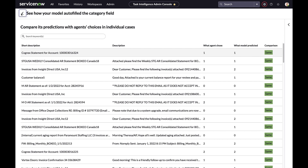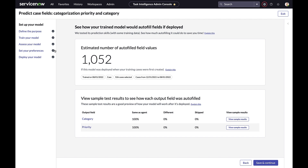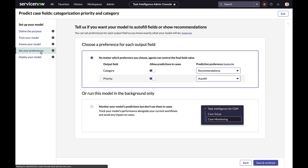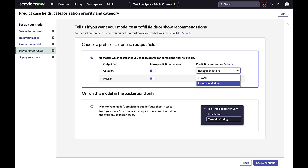The next step is to set your preferences. In this step, we're able to determine which field values the model will predict, and for those field values, whether it will make a recommendation or whether it will perform an autofill. Business users have very fine and granular control over which fields will be predicted and how those predictions will manifest themselves on the UI.